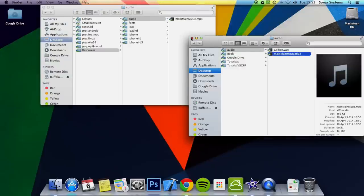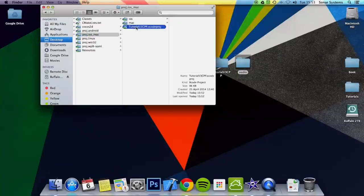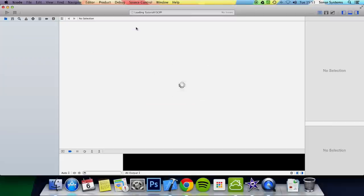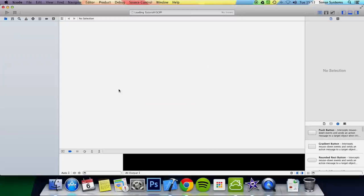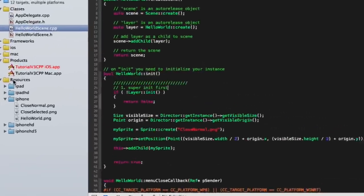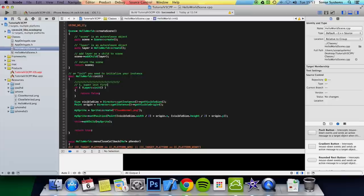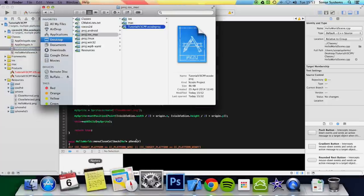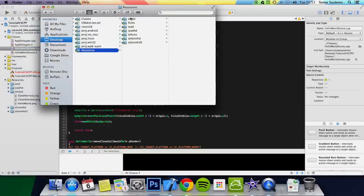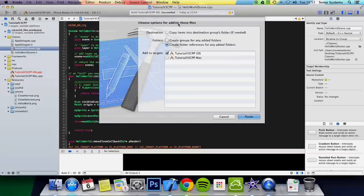Now that's done, next what you want to do is open up your project. Before you begin any coding, you want to add the folder as a reference here. You can simply do that by dragging and dropping the audio folder into resources. Then you get a popup like this.